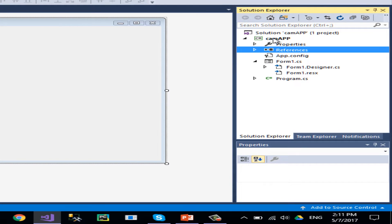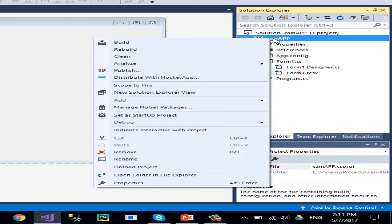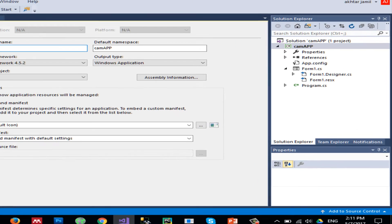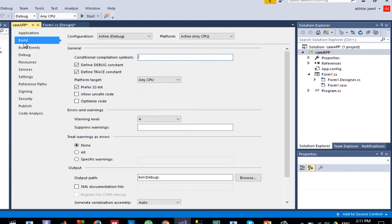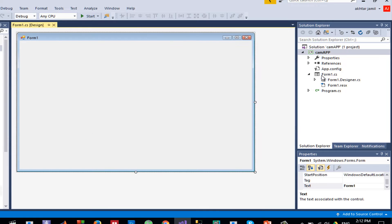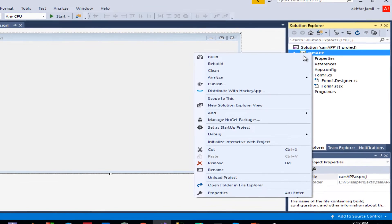The next thing: if you are using a 64-bit operating system, right-click on the project, go to Properties, then Build, and in Build you need to select the platform target to be x64. In case of 32-bit, you don't need to do this. Then click Save.